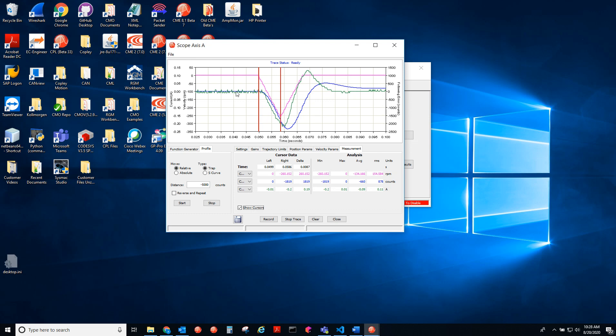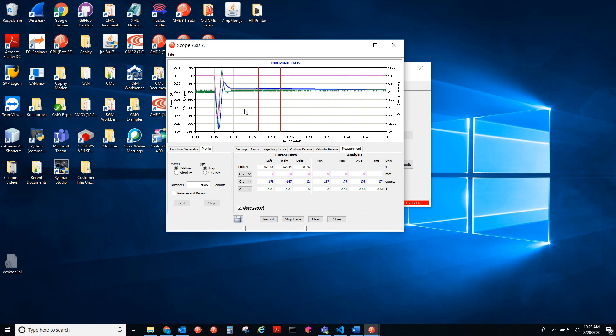And then if I want to zoom back out, I just double click and I'm zoomed out. That's how you use the oscilloscope to test moves and plot them.